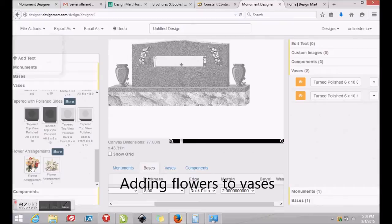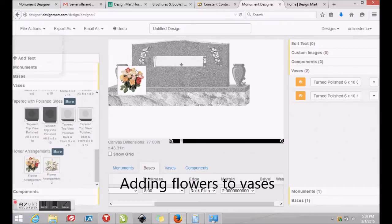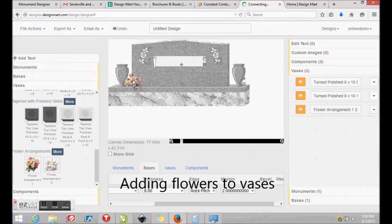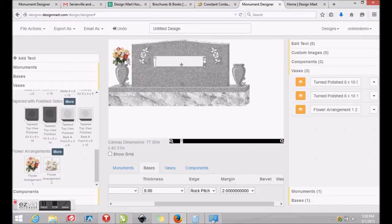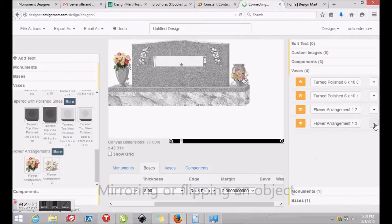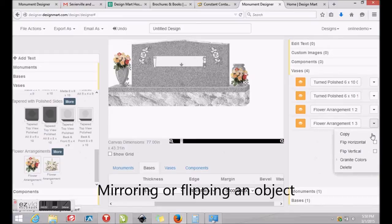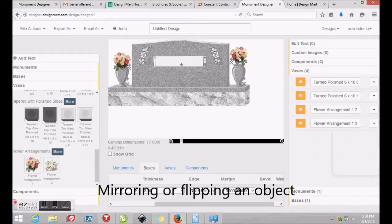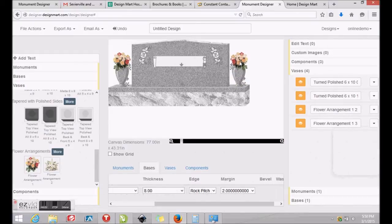You'll find a couple of flower arrangements at the bottom of the Vases category that may be placed and resized by clicking and dragging the bottom right corner, just like any other panel, flower or emblem. To mirror or flip an object, find the object on the right and click Flip Horizontal to mirror left to right or flip vertical to mirror up and down.